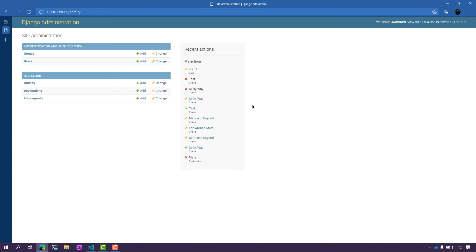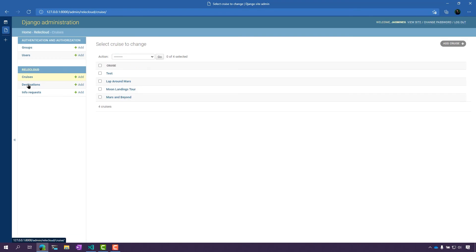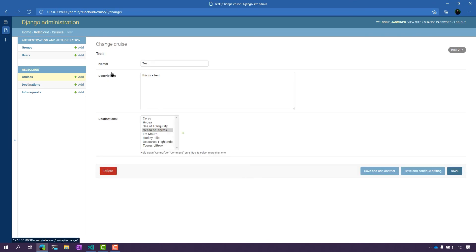We can see that we granted the staff user permissions. And so if I go back here into cruises, I can actually see that my staff user went ahead and added a test cruise.